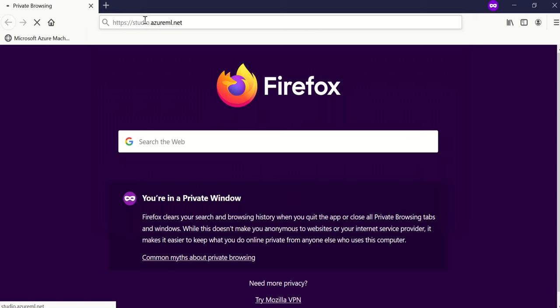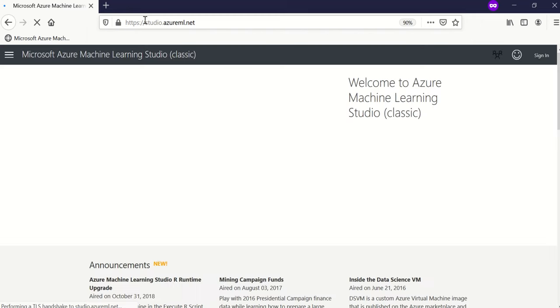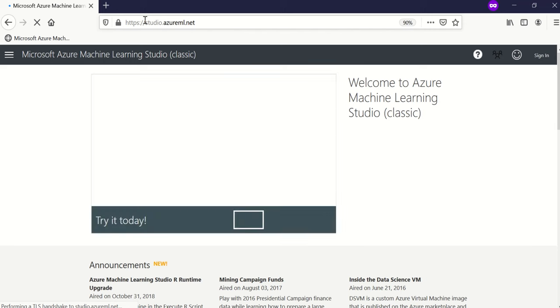For this, we are going to open studio.azureml.net, which is a free service provided by Microsoft.